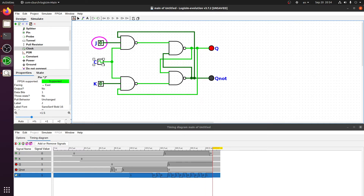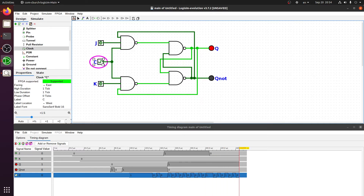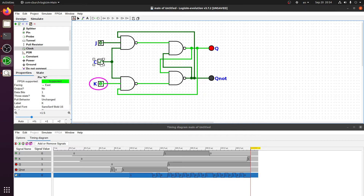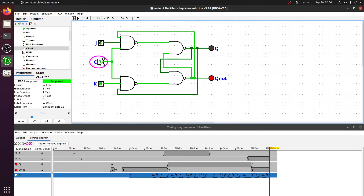After providing the clock edge the value changes. If you want to hold the value again, set J=0 and K=0. If you want to clear it — make Q=0 and Q'=1 — set J=0 and K=1, then provide clock cycles. As you can see, it's now set to Q=0 and Q'=1. So we have this JK flip-flop built.